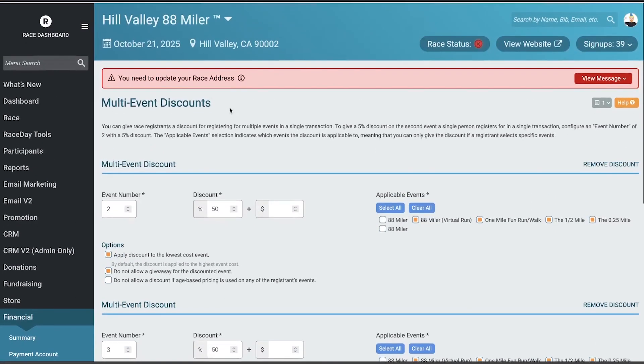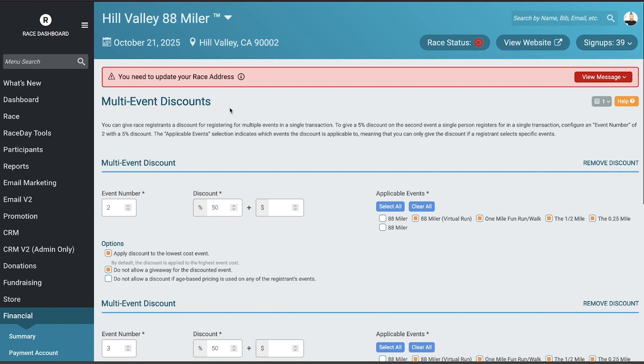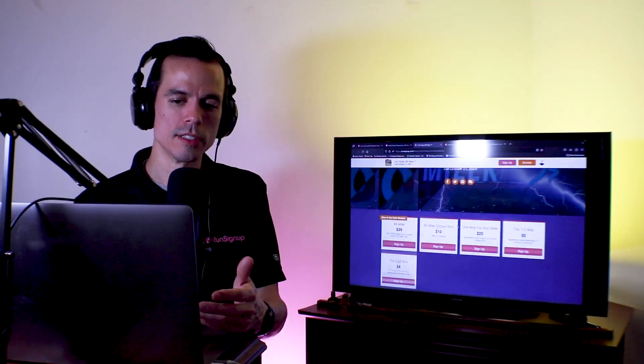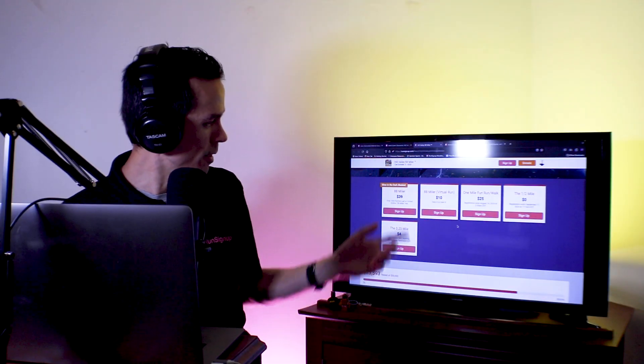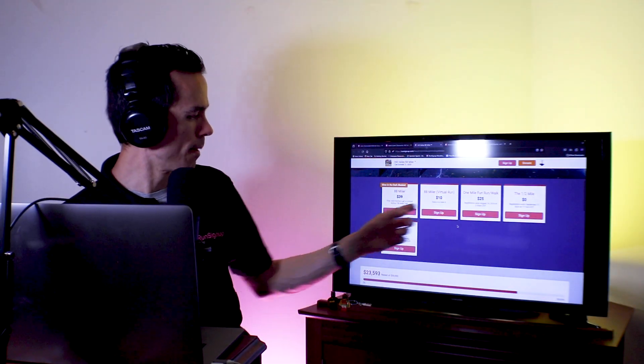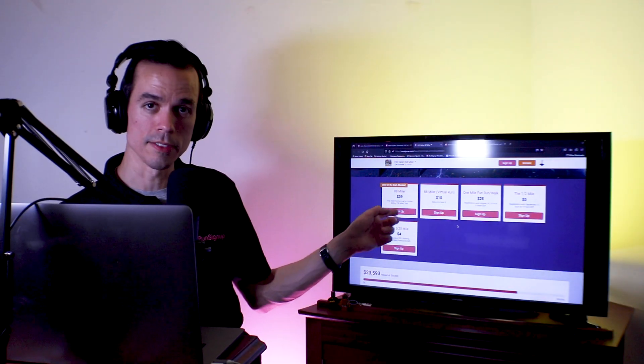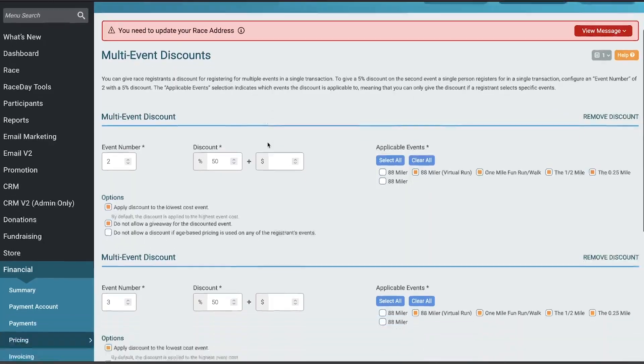What you can do here is set it up so that if you have more than one event in your race at different times of the day or on completely different days, and it would be reasonable if somebody signed themselves up for more than one of these events, you could set it up so that if they sign up for two of the events, they get a 50% discount on one of the events.